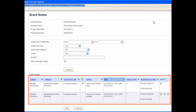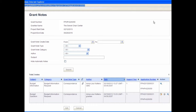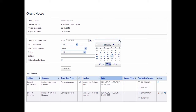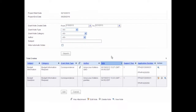The lower section provides a summary list of all grant notes. This list is further classified by subject, category, grant note type, author, date, support year, application number, and action. For example, to search for notes created between February 19th to February 21st, first select the date February 19th in the Grant Note Create Date From Calendar, then select February 21st from the To Calendar, and click the Search button. The system shows all notes created during that time frame. In this example, two grant notes are displayed.